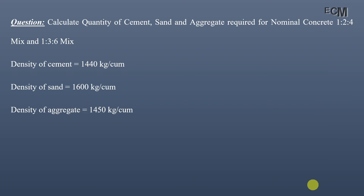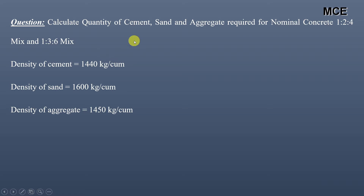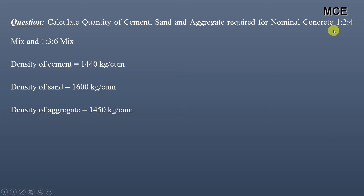Hello and welcome back to the Master Civil Engineering. In this video we will learn how to find the quantity of cement, sand, and aggregate required for the nominal concrete mix. We will be taking two mixes: 1:2:4 and 1:3:6.